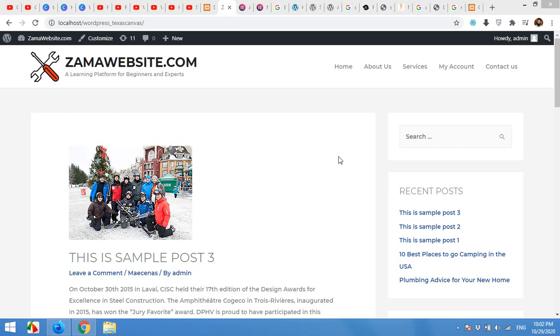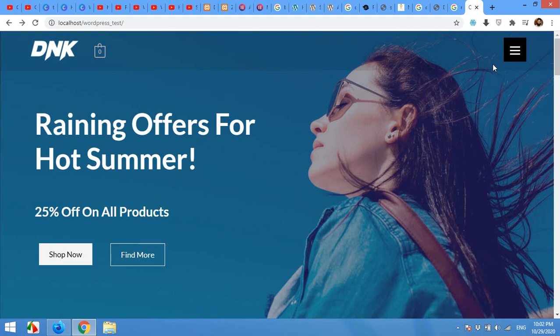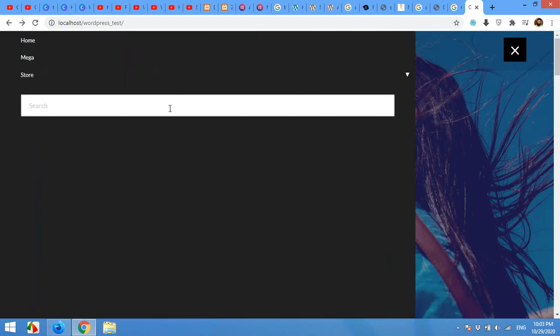Hello and welcome to Represive Tutorials. In today's video, I will show you how to add a responsive menu like this.